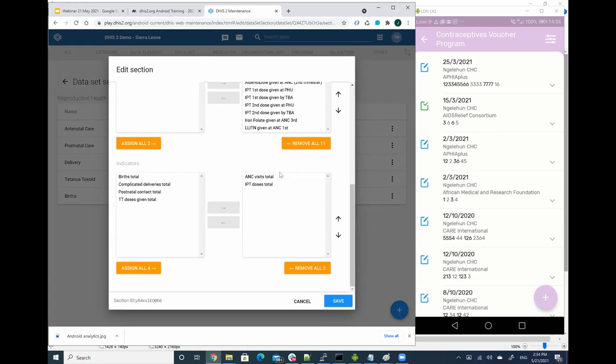That's important because if you want to have in your Android application, for a particular set, you want to have to visualize some indicators, you need to remember that you need to assign, link those indicators to a particular section, otherwise they're not going to show up.